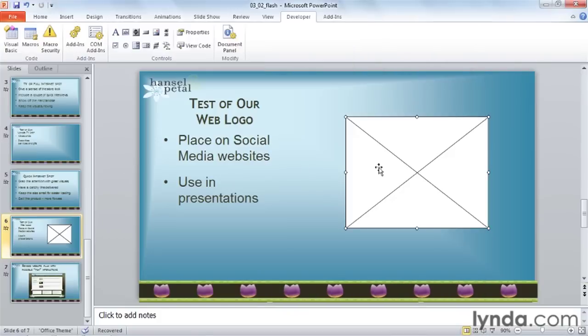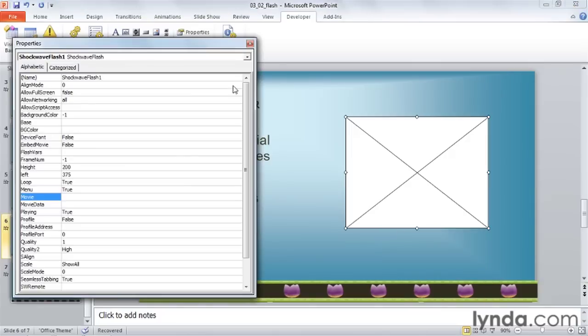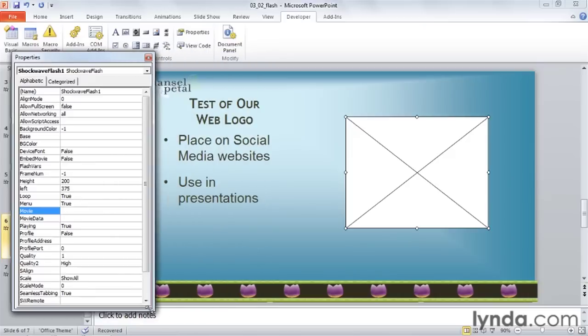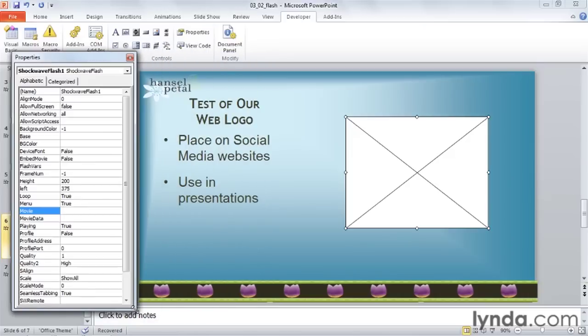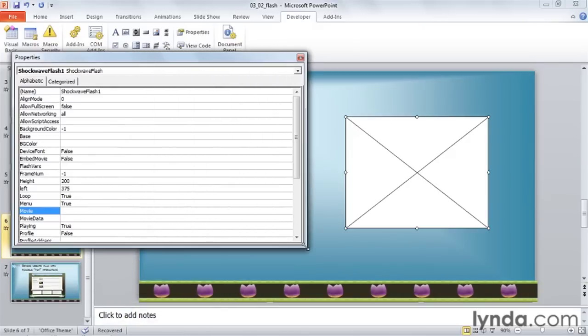Now right-click on the Shockwave object and choose Properties. You can also get to Properties through this button on the ribbon. My Properties window is resizable. It can be tall and skinny, or short and wide.